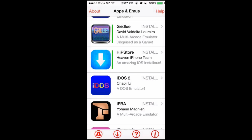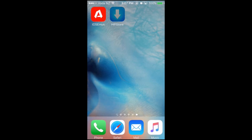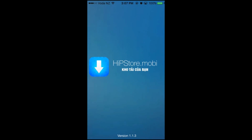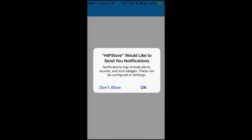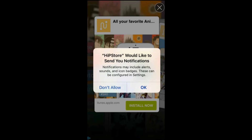Now go back to your home screen and you will find the Hip Store application installing on your device. After it's installed, just click on the application to open it.